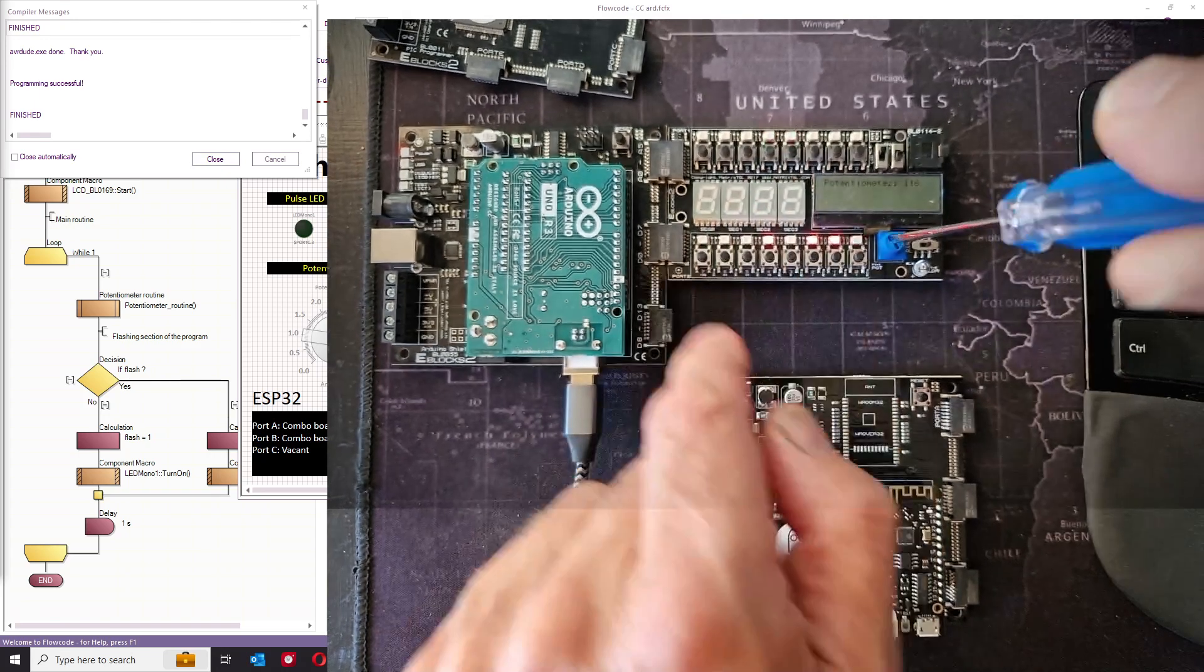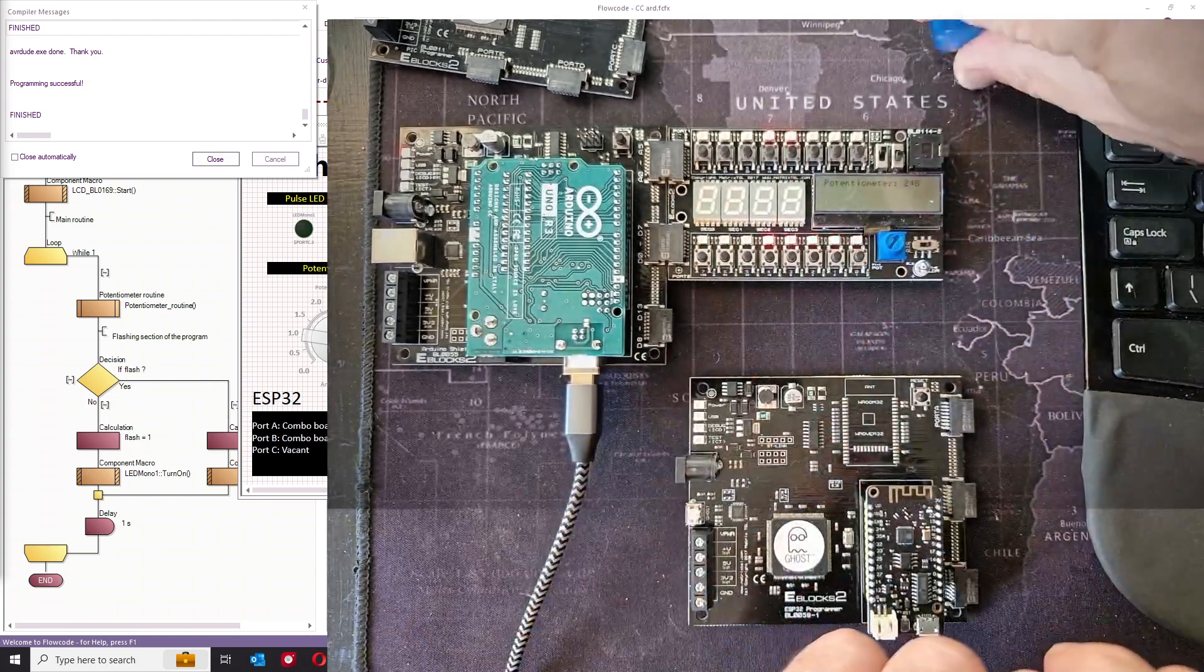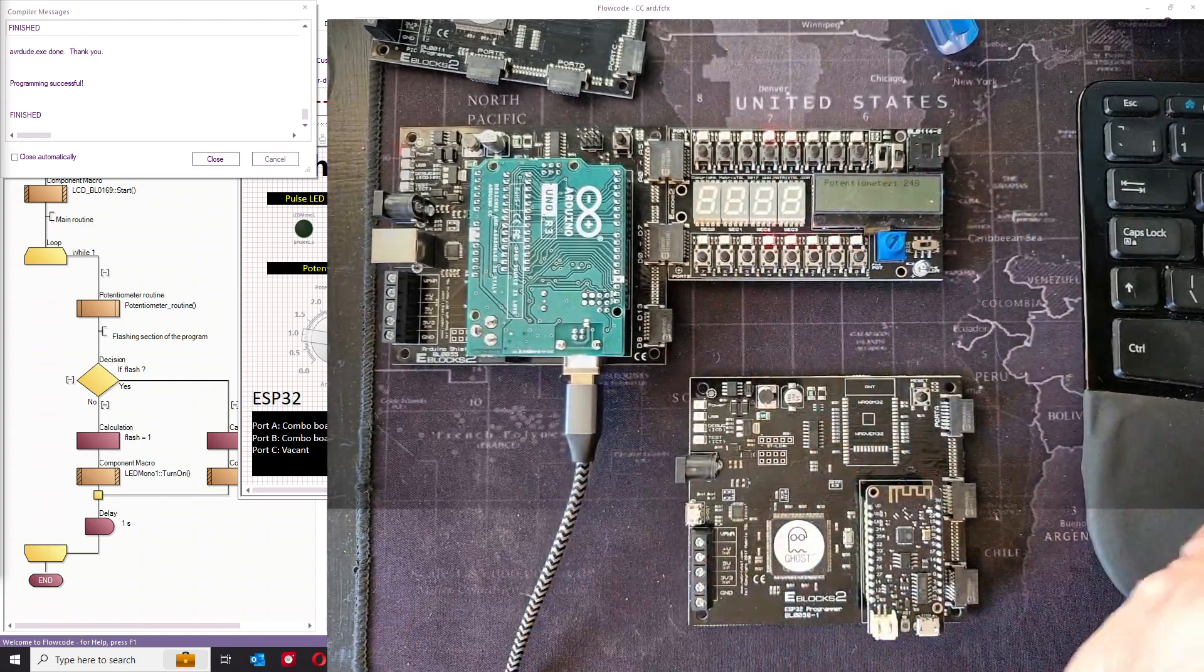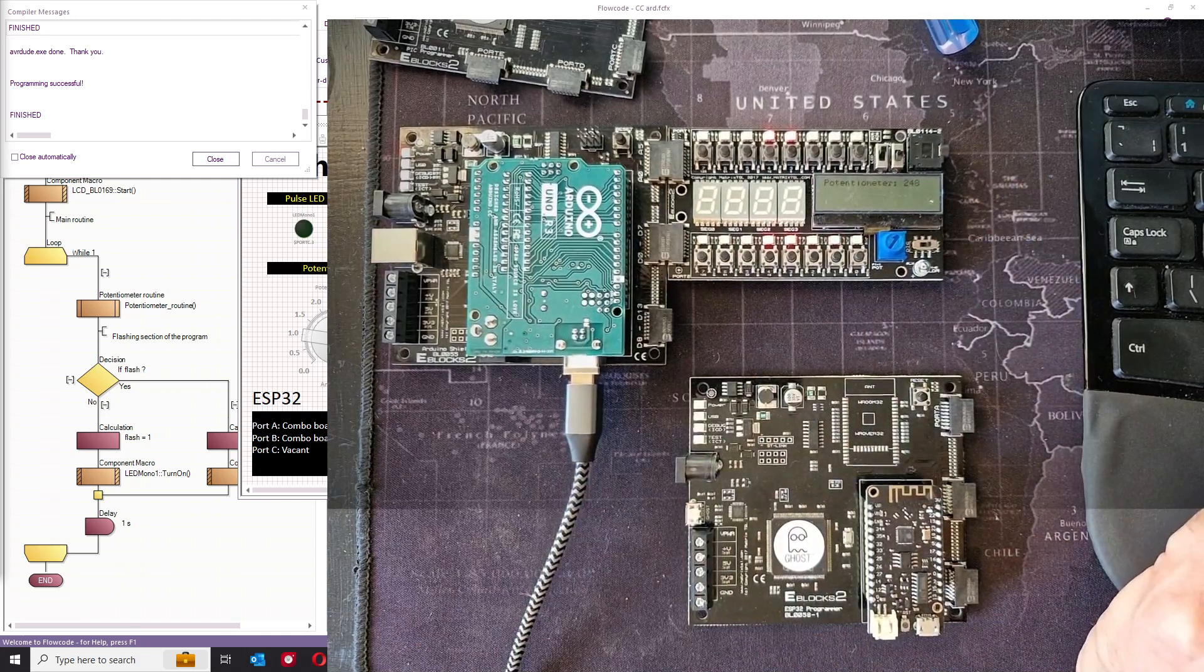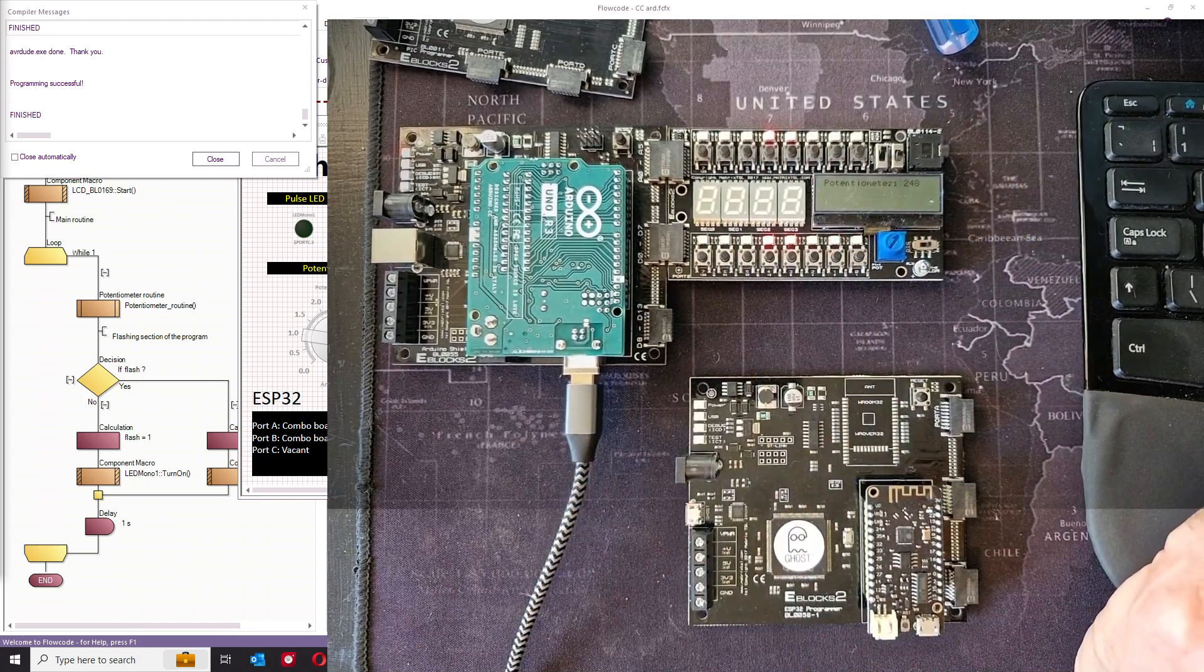That program has transferred really well. So what do you do if you want to transfer that to an ESP32?